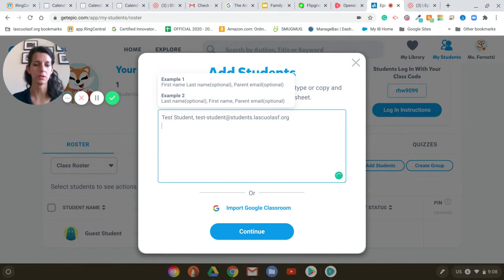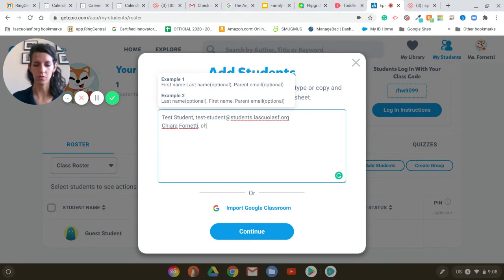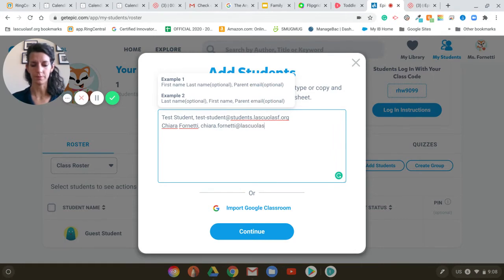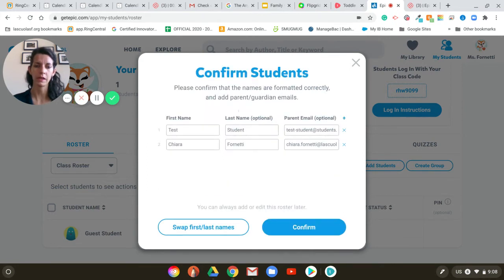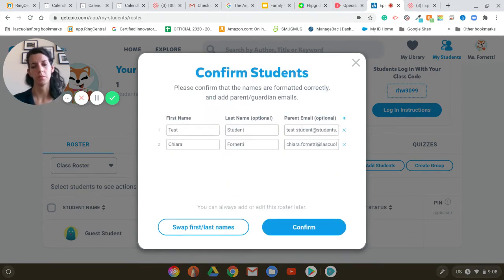Once I have all my students I can just continue to write down here — I just need the email and so on. Once I'm ready, if I click on 'Continue', this is what I'm going to see: the first name, the last name, and the parent email or the student email.